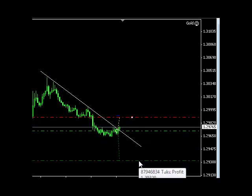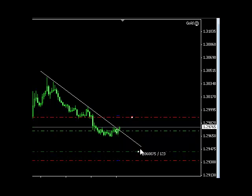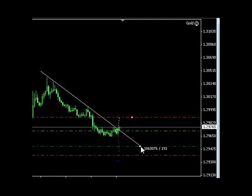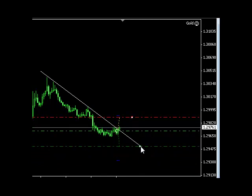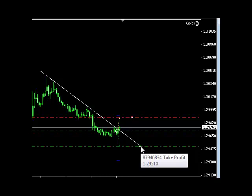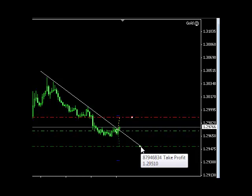We can do the same thing with the take profit level as well — click, drag to the new level, drop it, and when the tick comes in, the order is modified. That's an example of the dynamic stop loss and take profit level modification process.